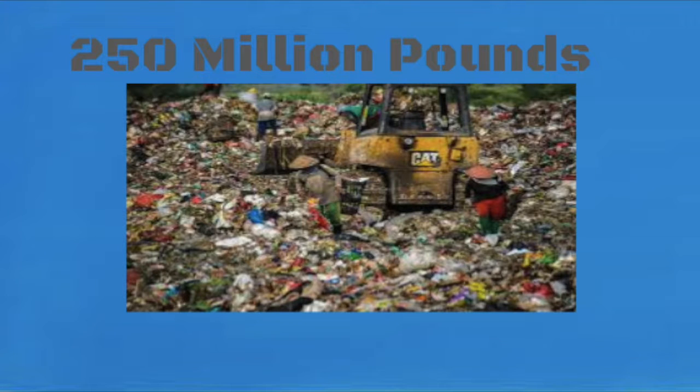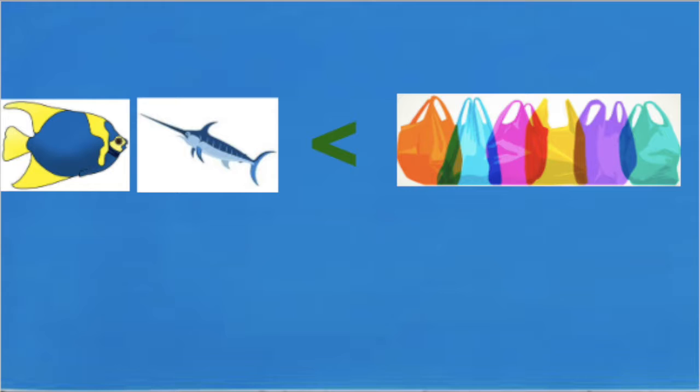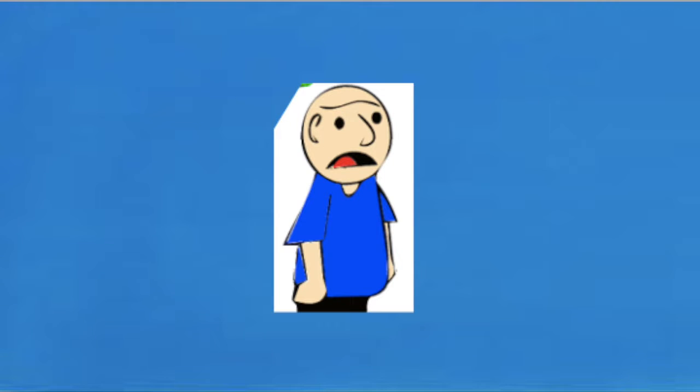America produces 250 million pounds of plastic waste a year. Every minute a garbage truck of plastic is dumped into the ocean. By 2050 there will be more weight of plastic in the ocean than fish. You may hear these alarming facts about the ocean and wonder what can I do to put a dent on these numbers, or you may even think can I put a dent on these numbers.